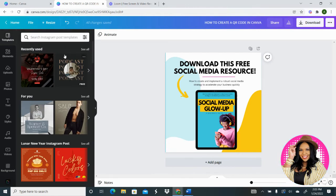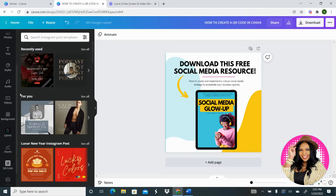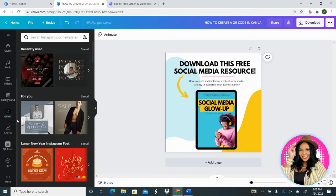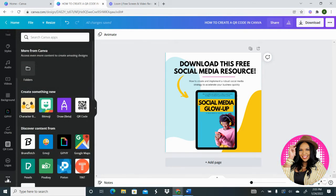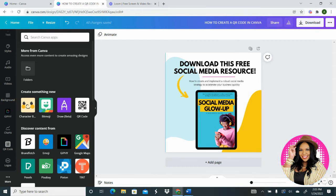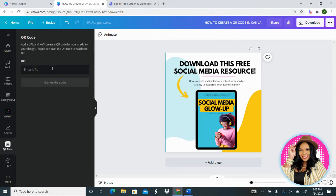Once we tap on 'more,' you are going to have the option to select the QR code here. Okay, open up that QR code. The next thing you're going to do is type or paste the URL where you want to send your customers or prospects to.